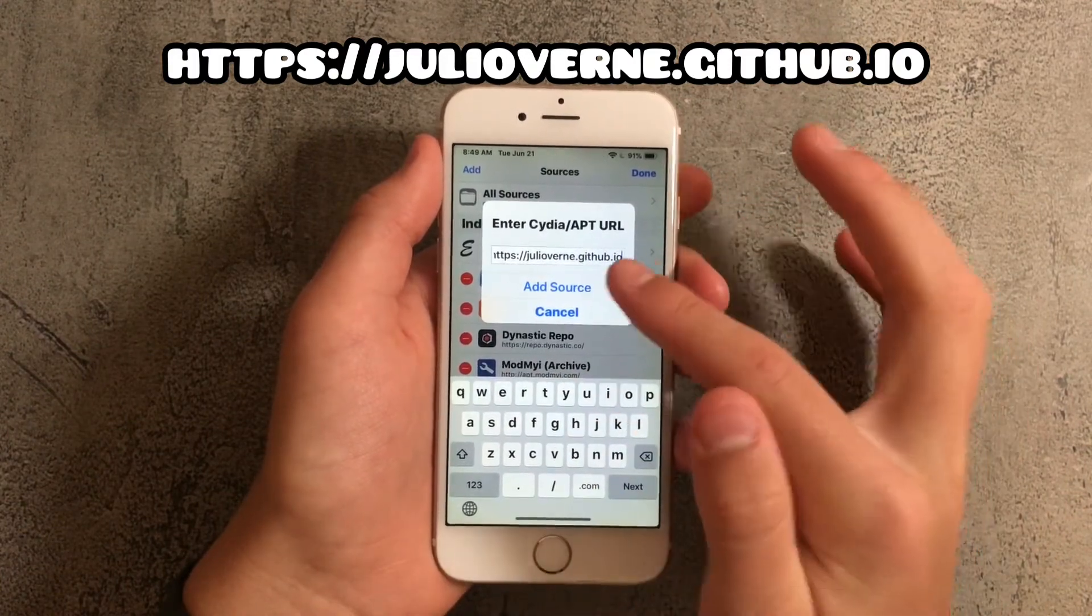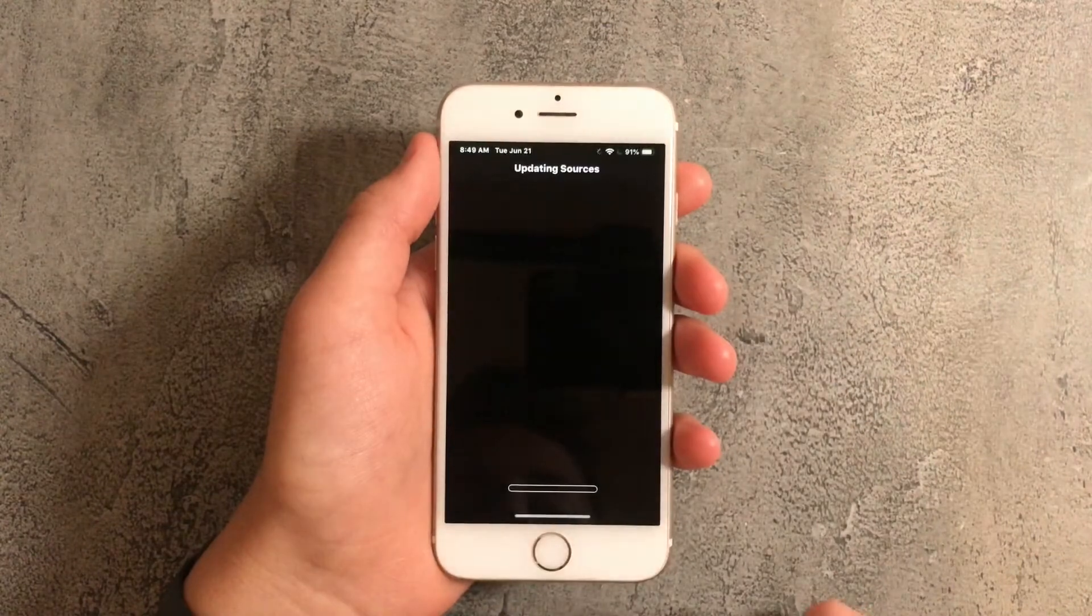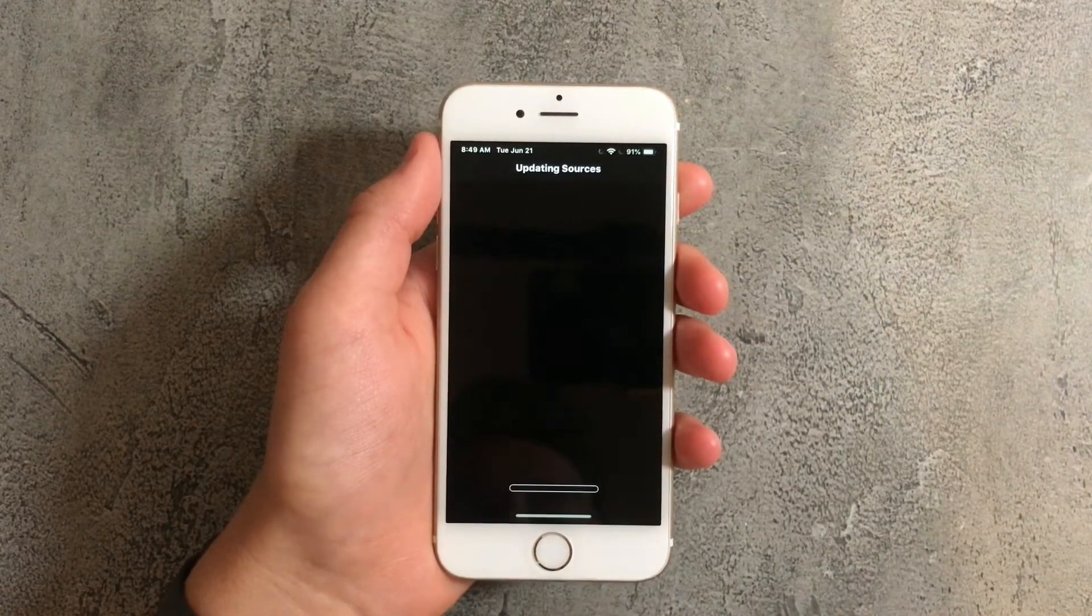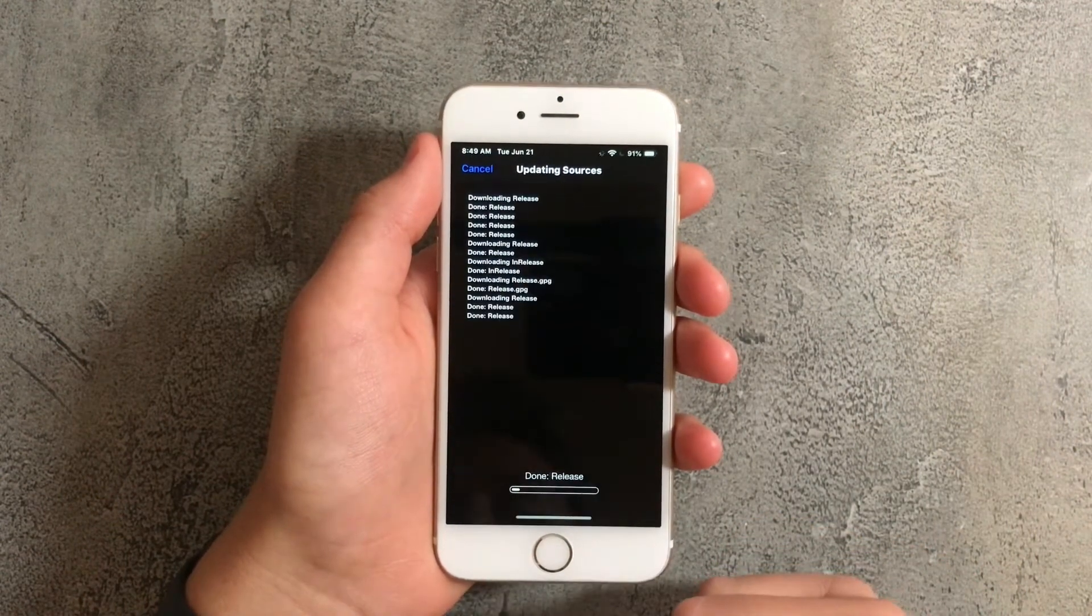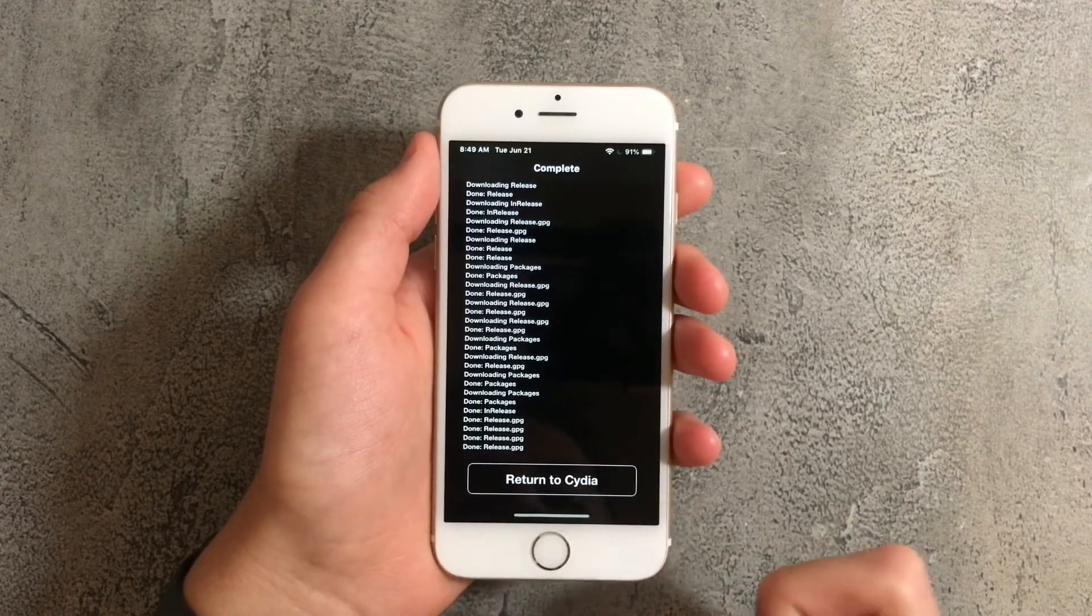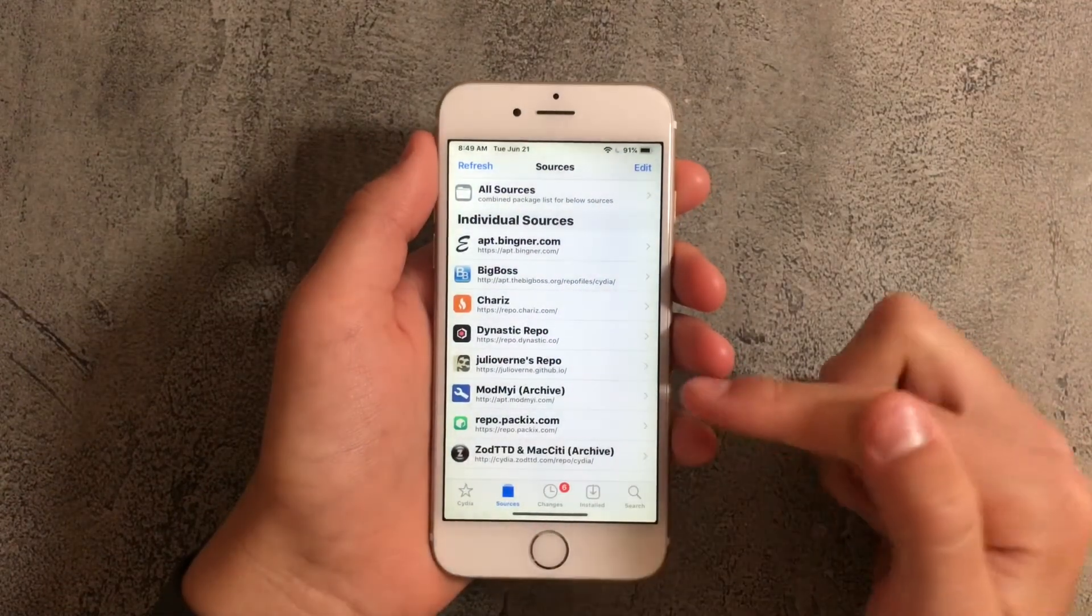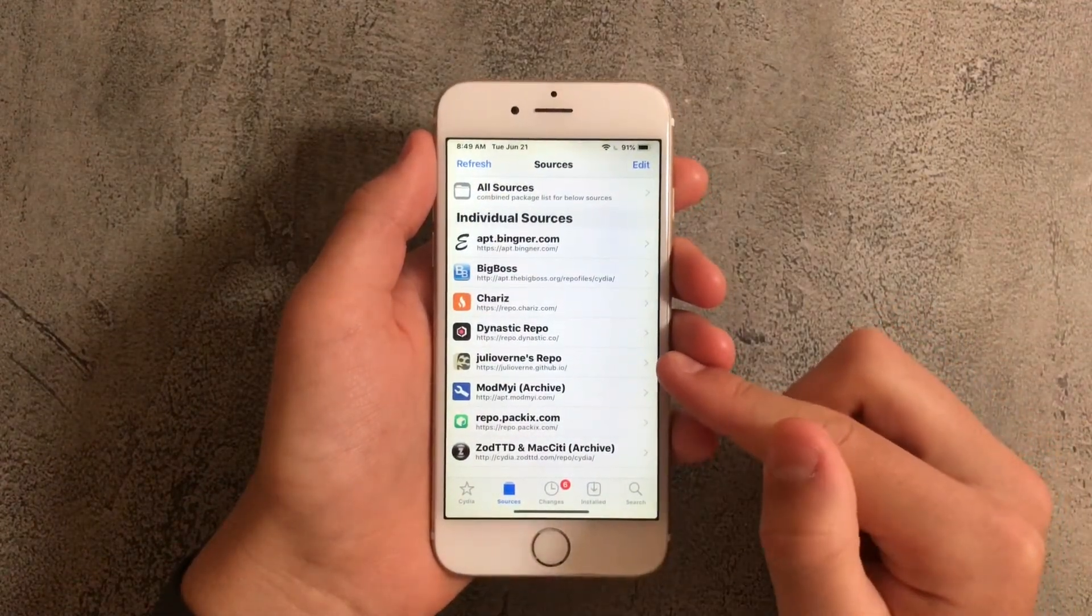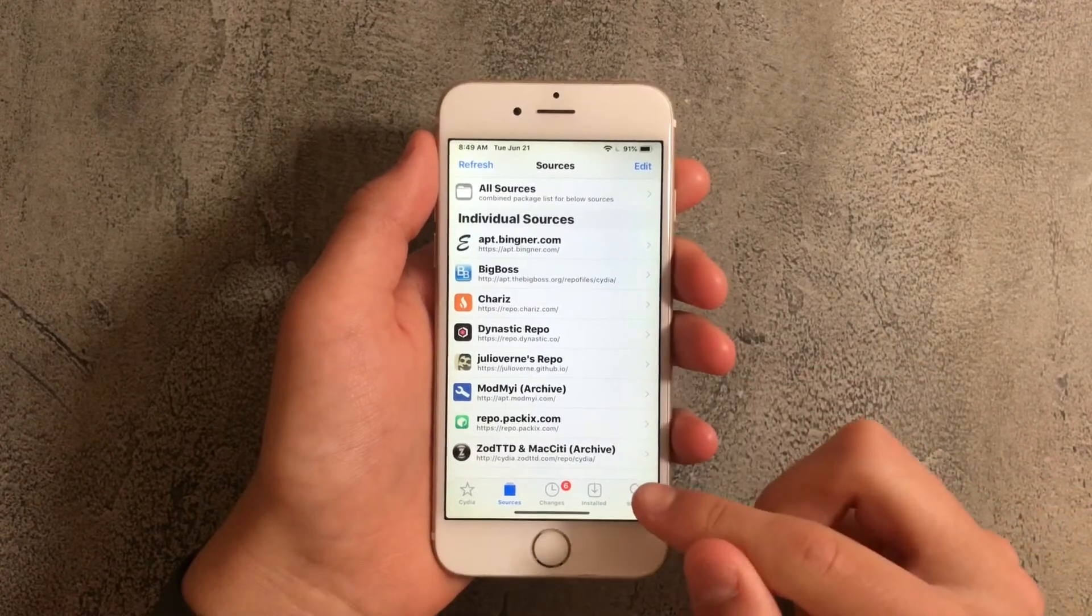After that press on add source and once this loads just press on return to Cydia. Now you'll see that the julioverne source has been added so what you want to do is go back into the search area and search for appellancy.